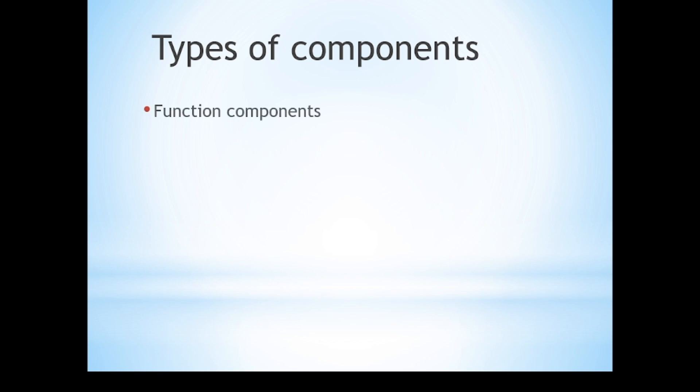Let's talk about the types of components. You must remember that there are two types of basic components. First one is a function component, second is a class component. In the upcoming lectures, we'll be discussing more about these two kinds of components.